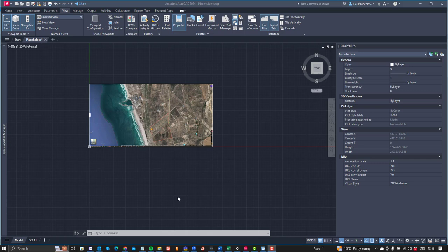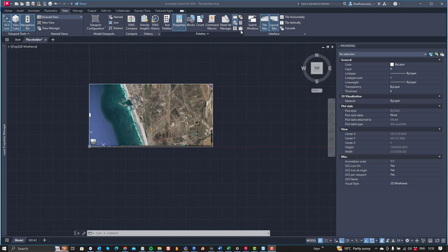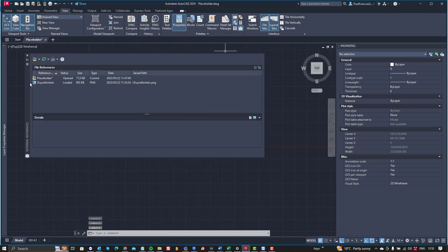I recently dealt with a query in AutoCAD that confused me a bit, because what the user had was this image that they had referenced in. On your View tab under your External References you can see that we've got this image that came in.